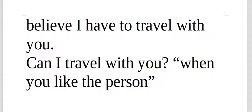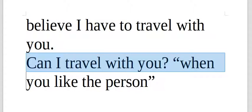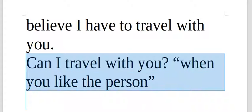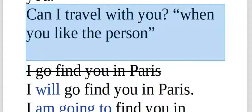The meaning is different. Can I travel with you? That's a question. When you like the person, you could say, can I travel with you?